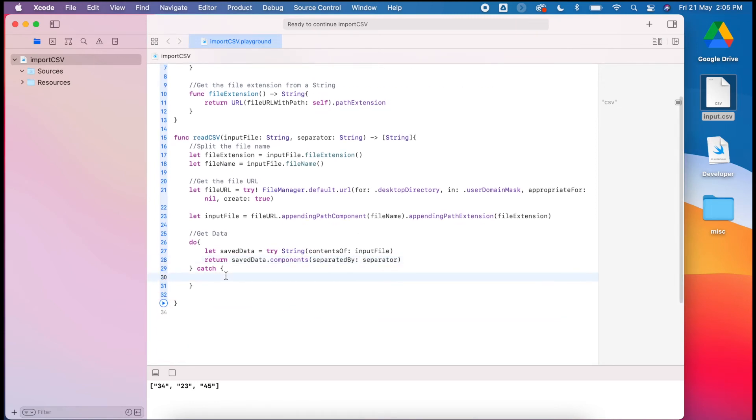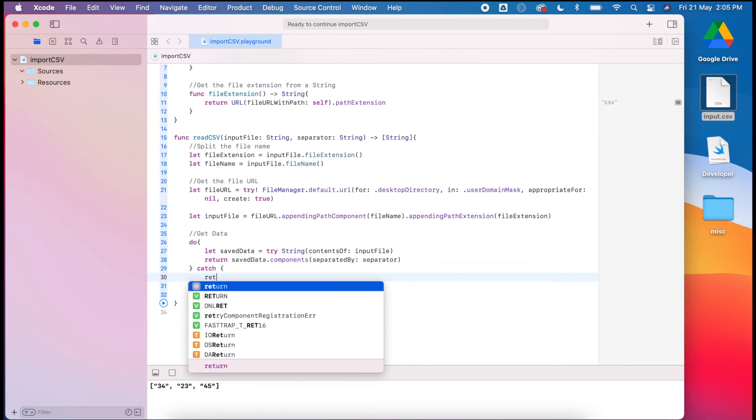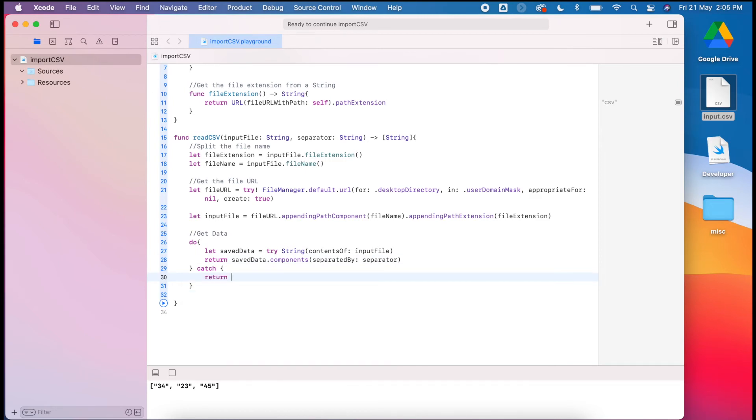Then our return statement will be slightly different than what we did previously. We need to return a string, so I'm just going to put my error file.